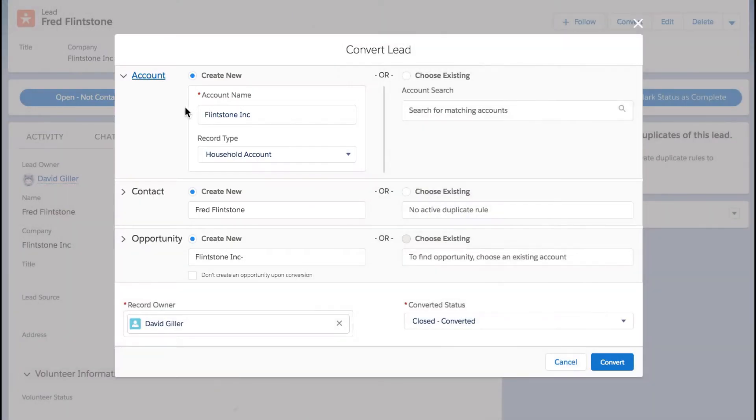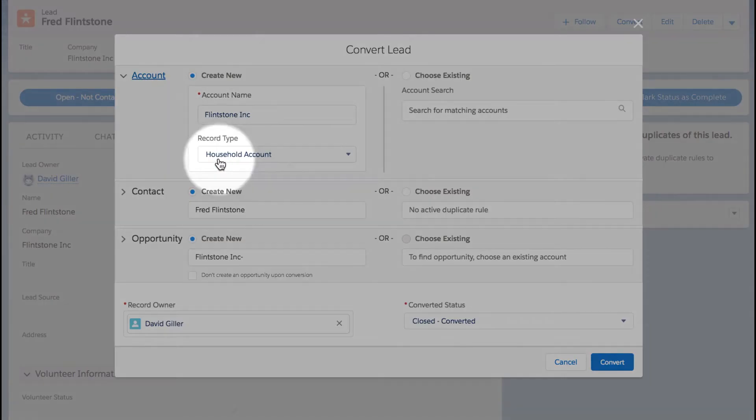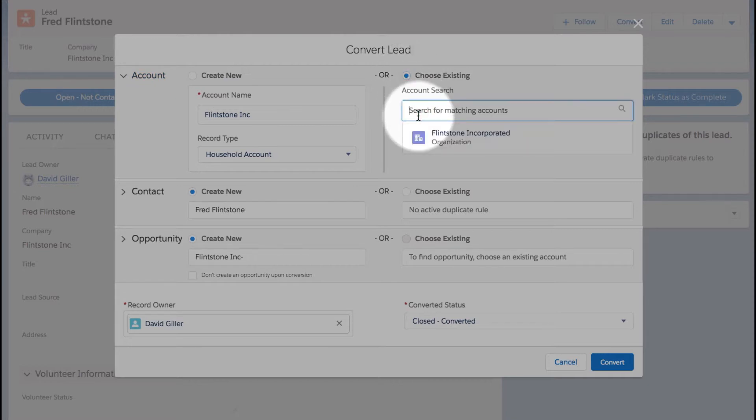On the upper left hand side in the account information, we can see that the account name is pre-populated with the name from the lead record in the company field. We now have the ability to select what record type should be associated to this account that we are about to create. Alternatively, we can go and select an existing account that is in Salesforce.